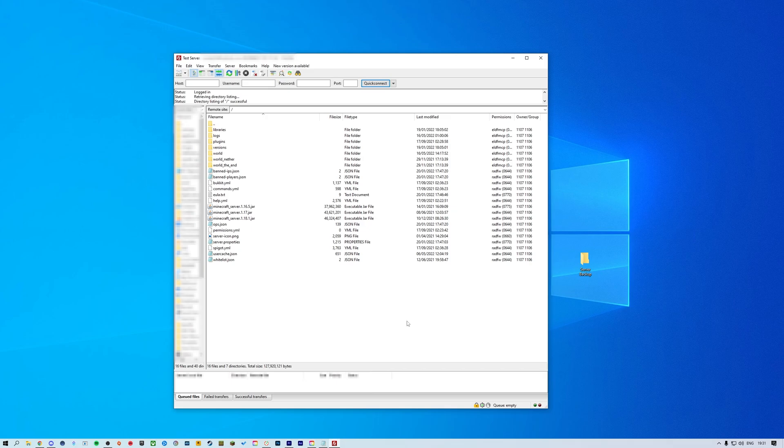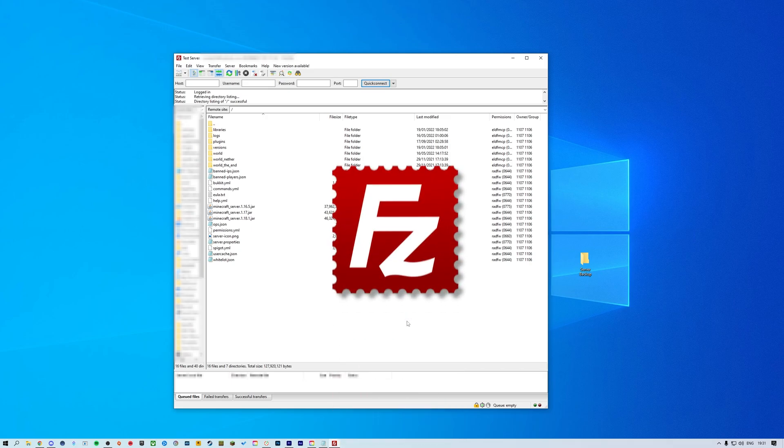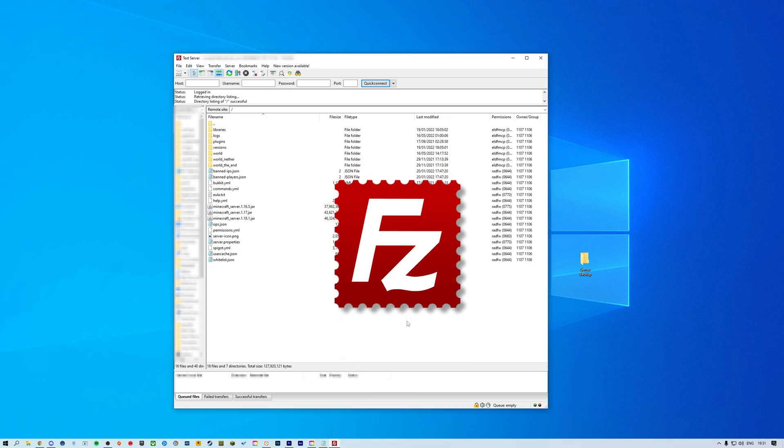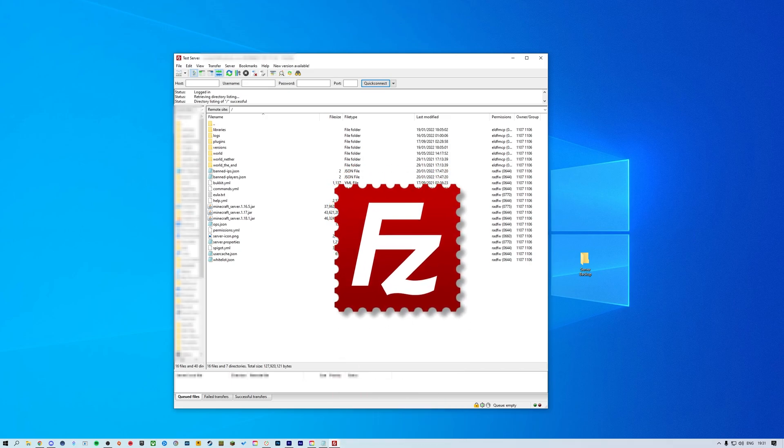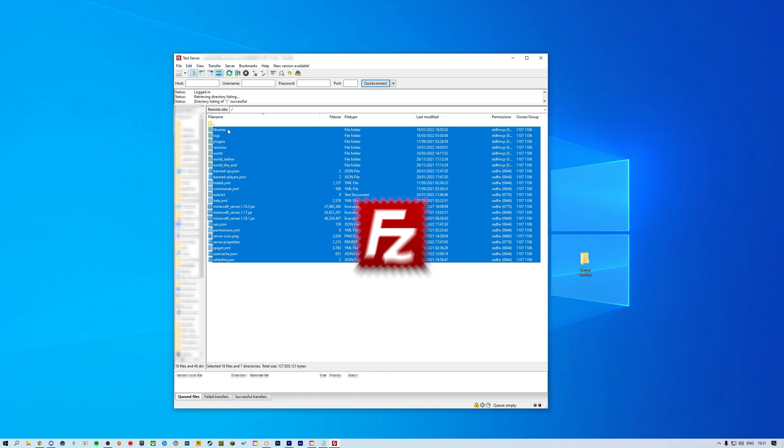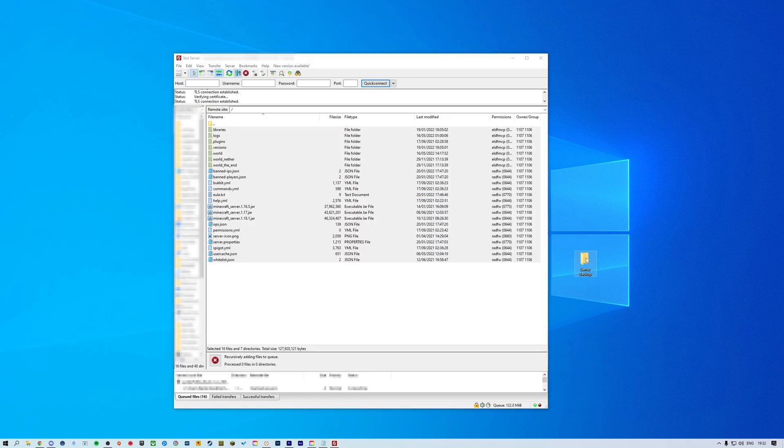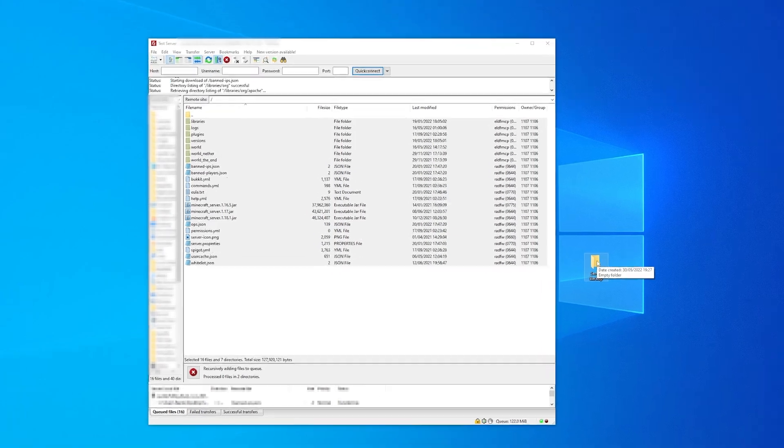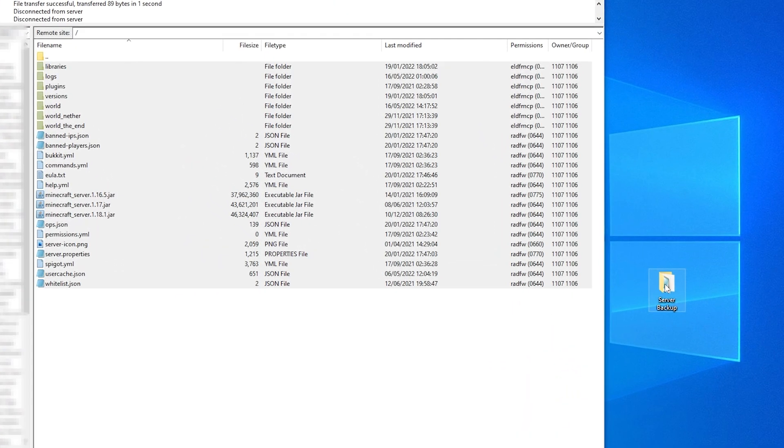For this tutorial I'm going to be using FileZilla to create the manual backup by simply copying all of the files in your server directory and downloading them to a folder on your computer. For this video I'm just going to put these files into a folder on my desktop.